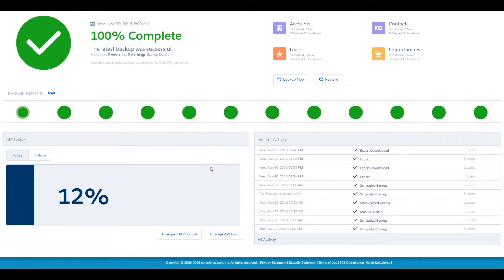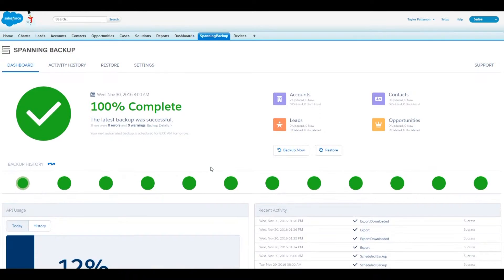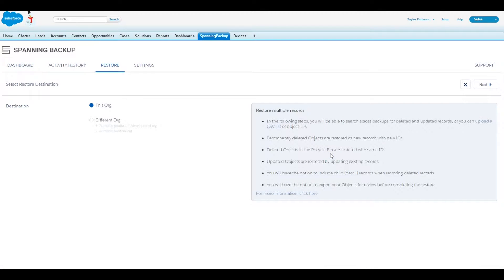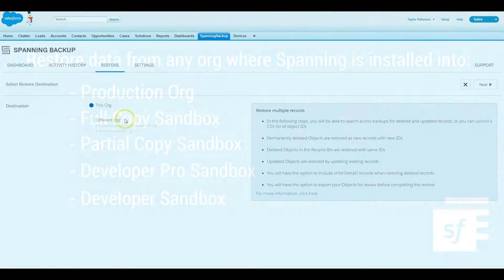Spanning's core philosophy is restore perfection, and as a result, Spanning offers admins multiple ways to restore data, including restoring data from one org to another.